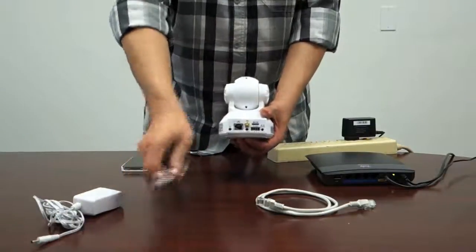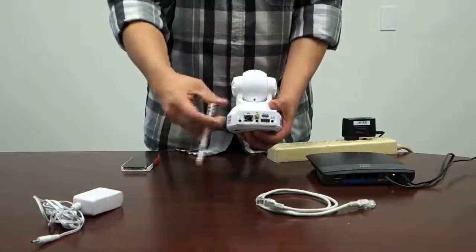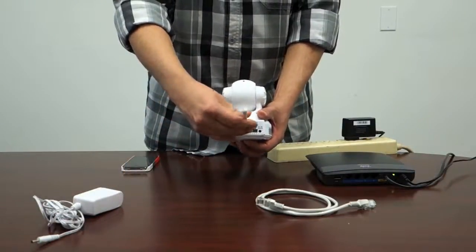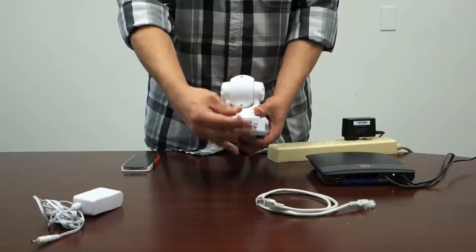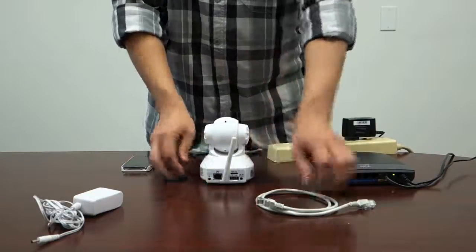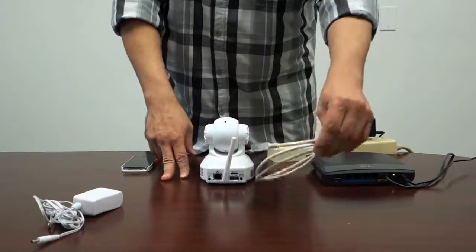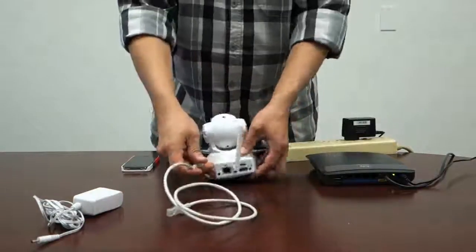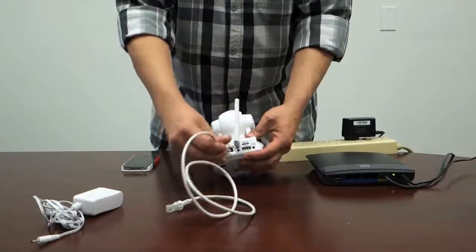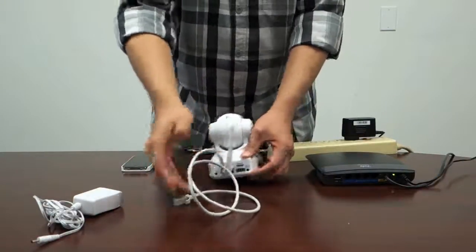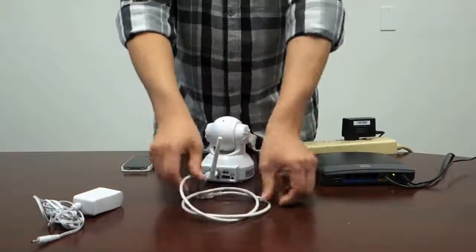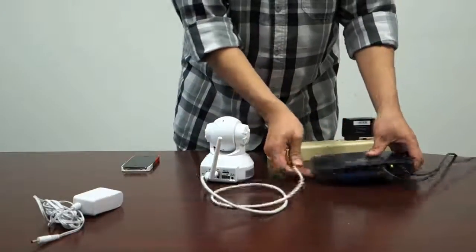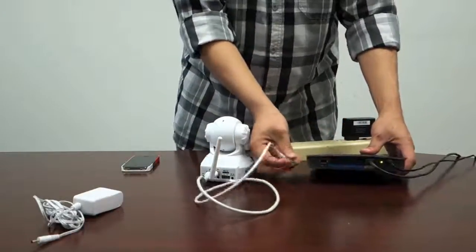Next, get the antenna and screw it on to the antenna port. Now using the network cable provided, plug one end into the network port of the camera and the other end into an available port on your router.